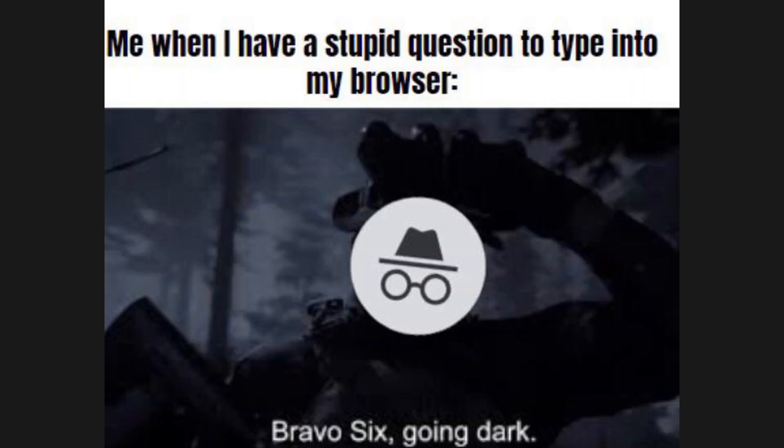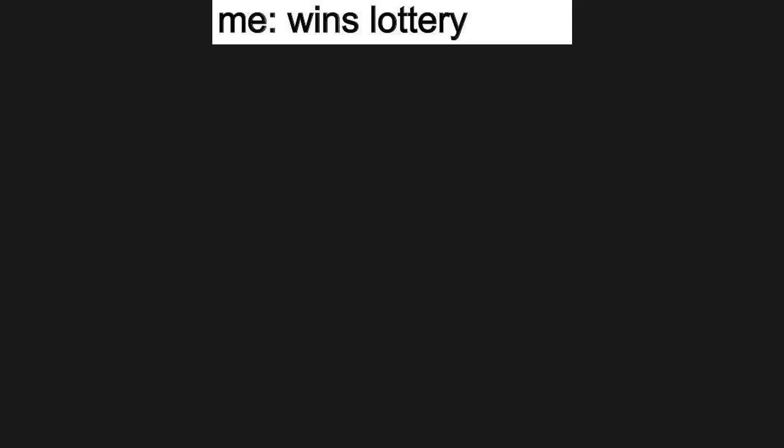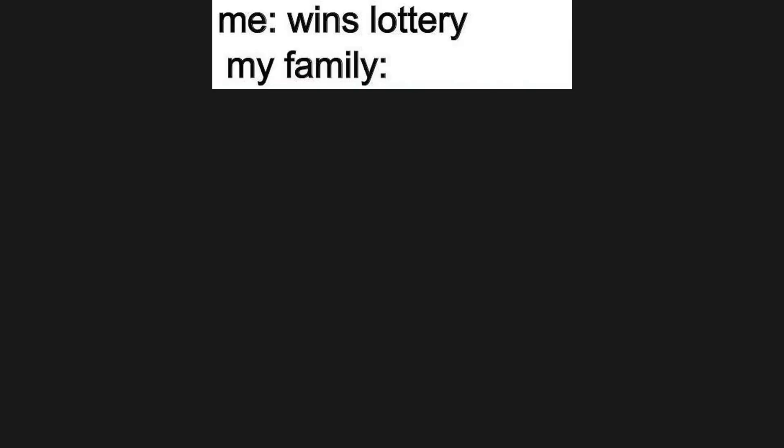Me when I have a stupid question to type into my browser. My brother, Bravo 6 going dark. Me wins lottery. My family.